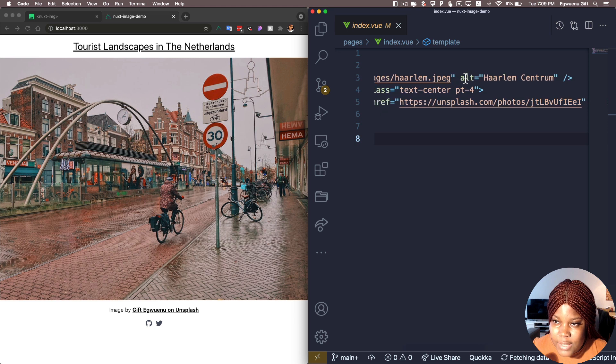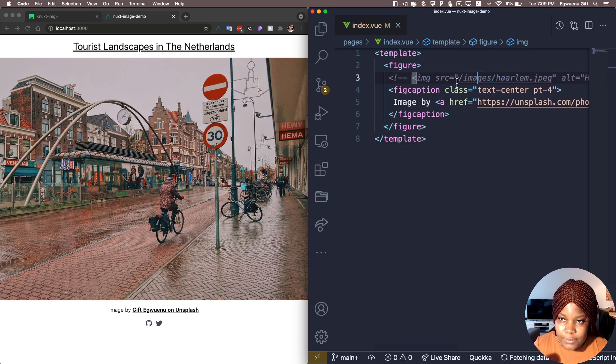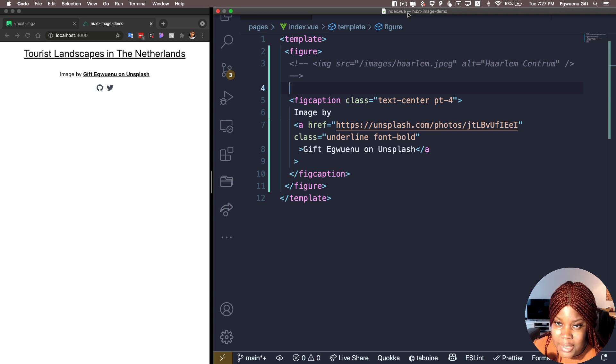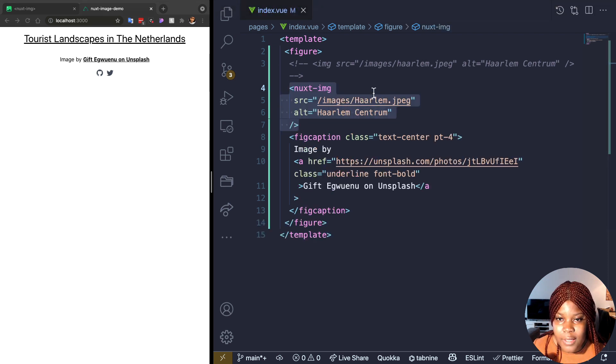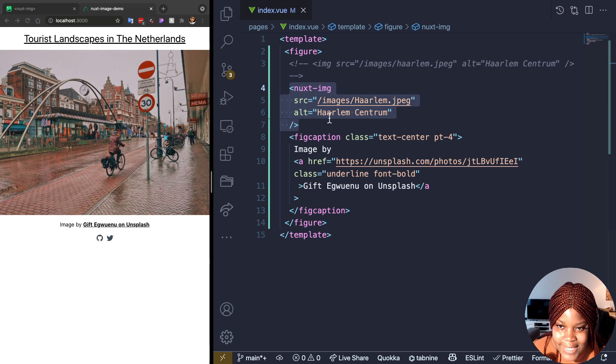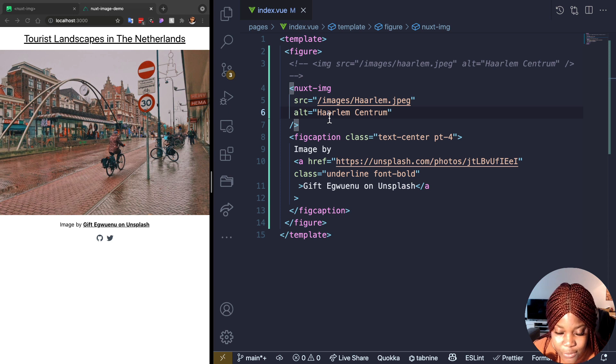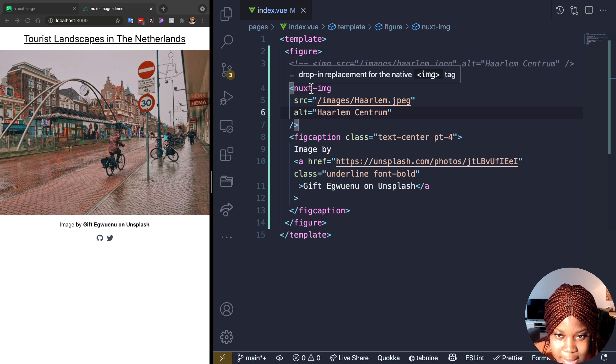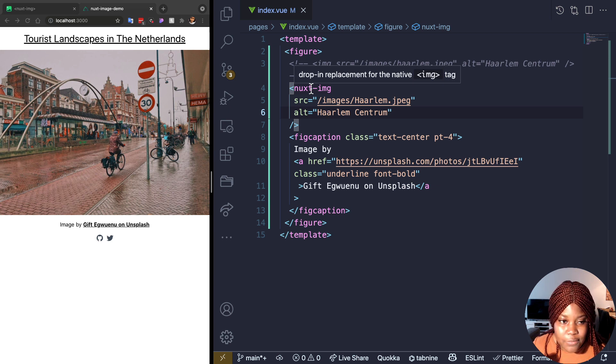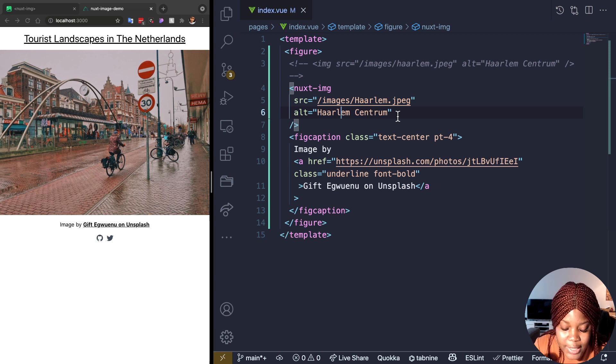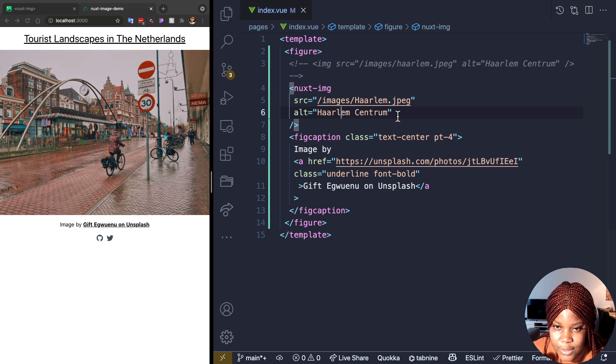So instead of this image that we currently have here, I'm going to comment this out, go ahead and replace that with the Nuxt image component with the same image you were using in the image tag above. Now what we get is exactly the same image we had before. And it's important to note that Nuxt image component would always render an image tag for you in the browser. So it's a drop-in replacement for the native image tag. But with this, you have additional benefits that you can add to this image to even make it more optimized. And there are several different props that you can add to your image.